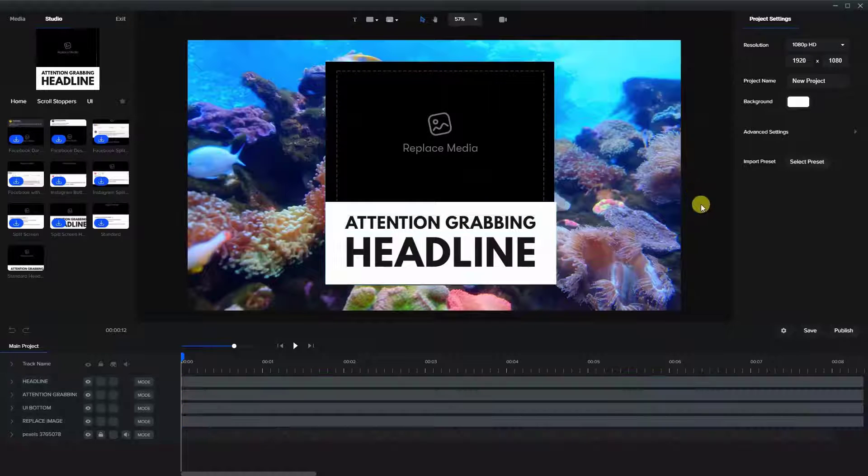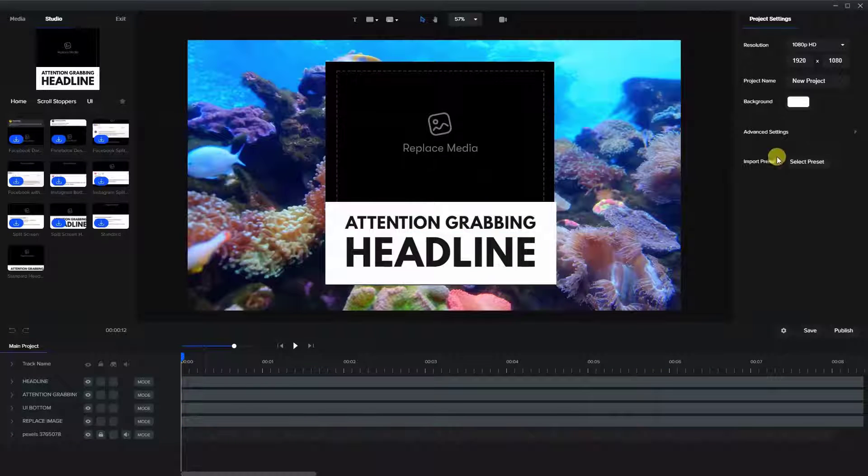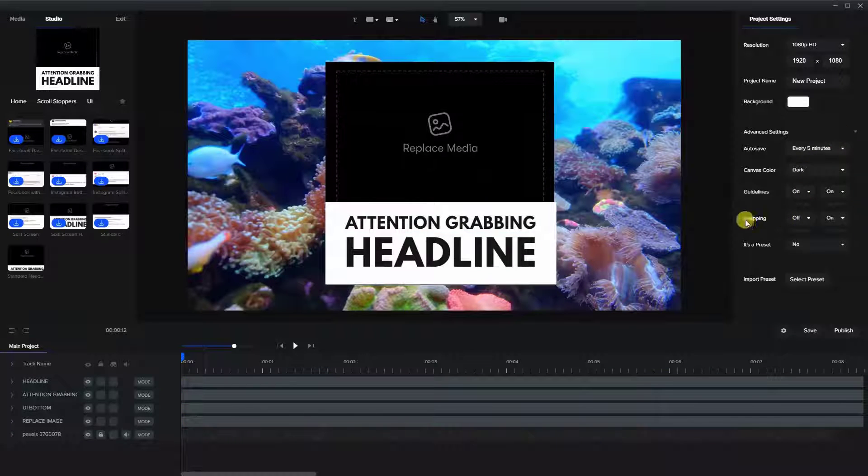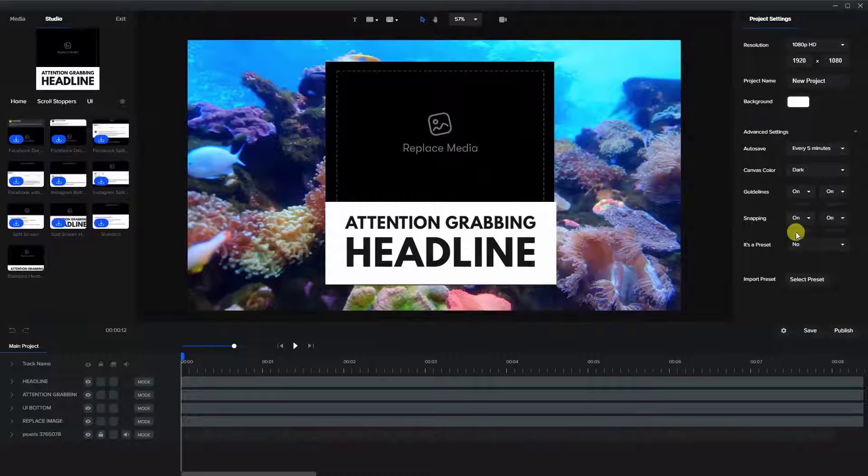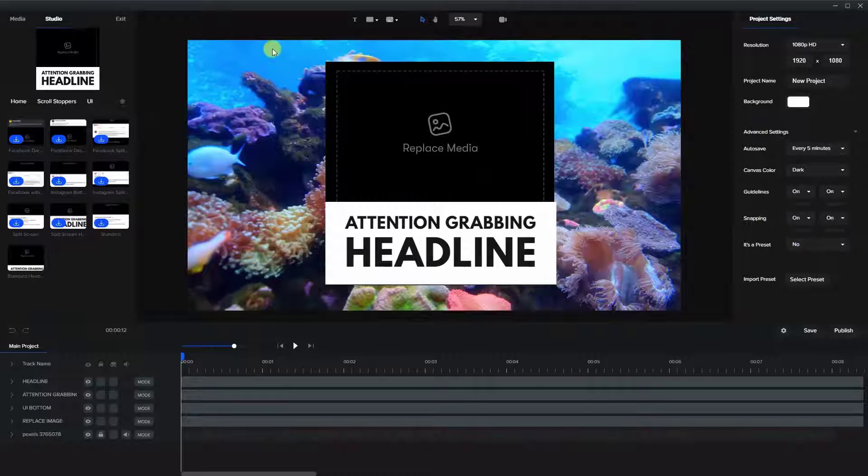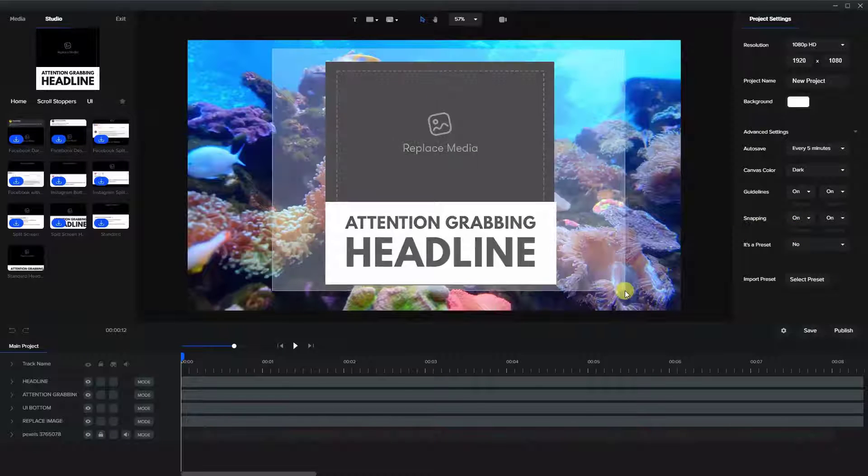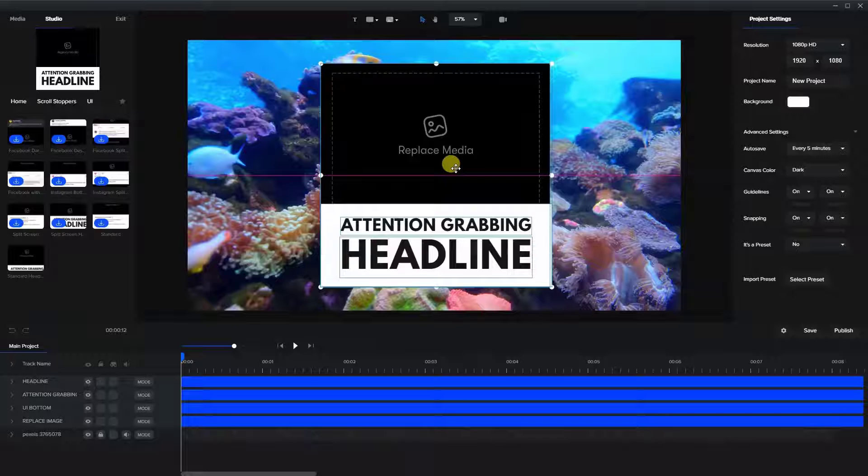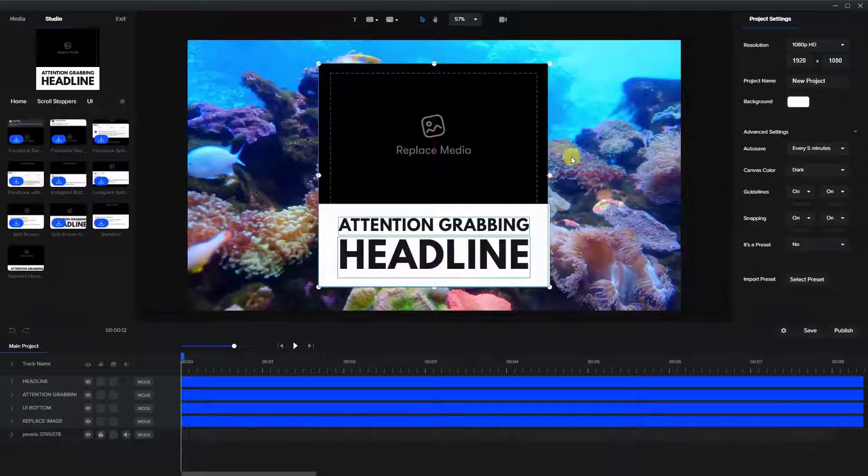One thing I always like to do beforehand also is to make sure that the snapping on the canvas is on. Again, we can highlight that and grab it and let's center that right about there. Perfect.